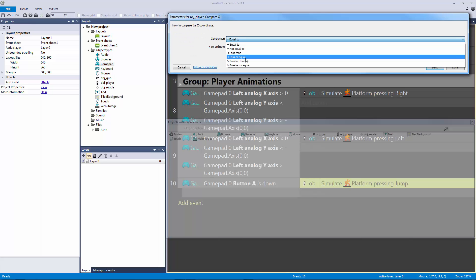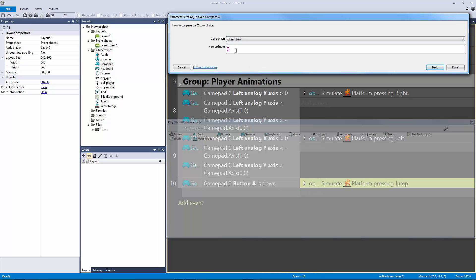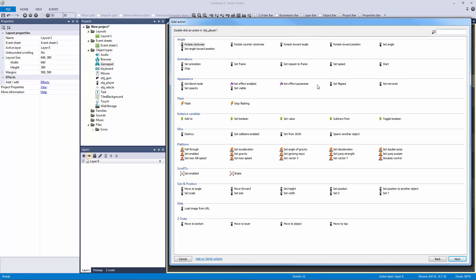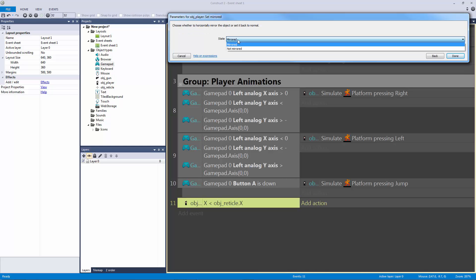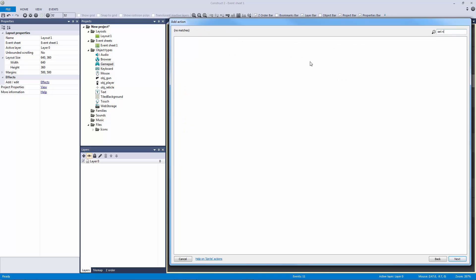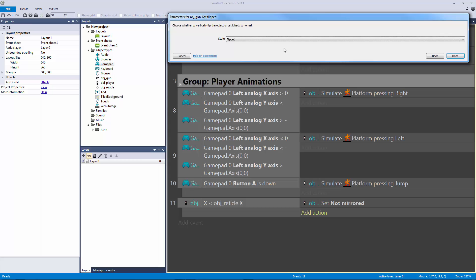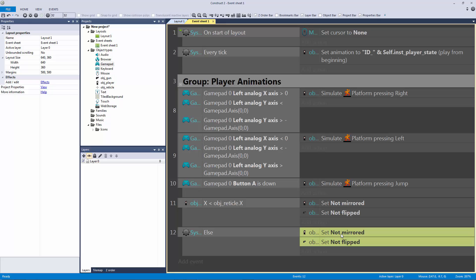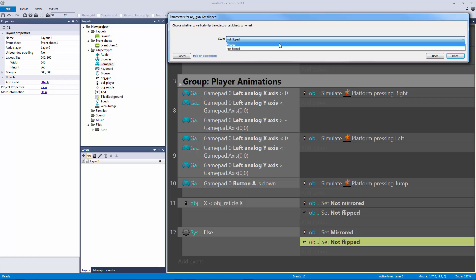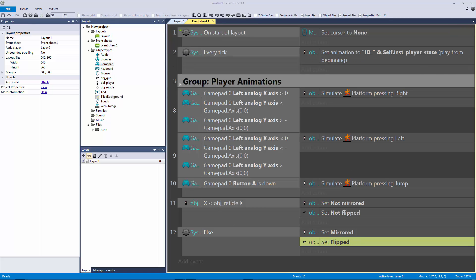If the player x is less than reticle x, we're going to tell our player to set itself to not mirrored, and tell our gun to set to not flipped. Then we hit X to make an else statement and flip both — this becomes mirrored and this becomes flipped. None of this will work yet because we haven't tied in our gun object.